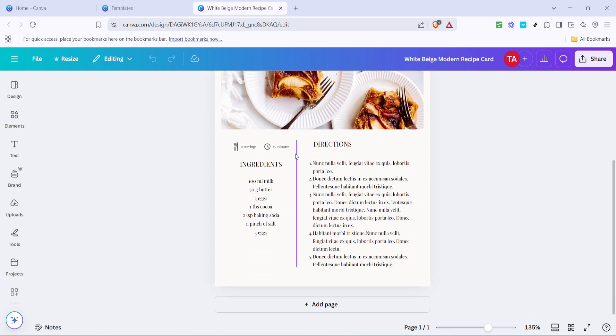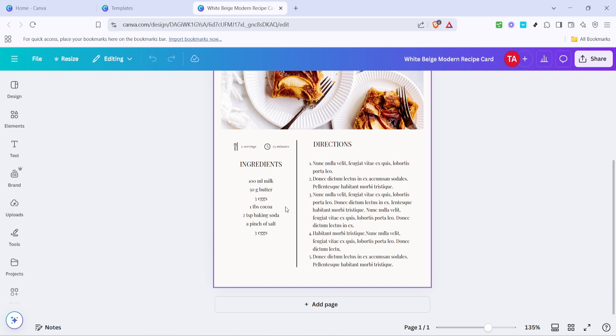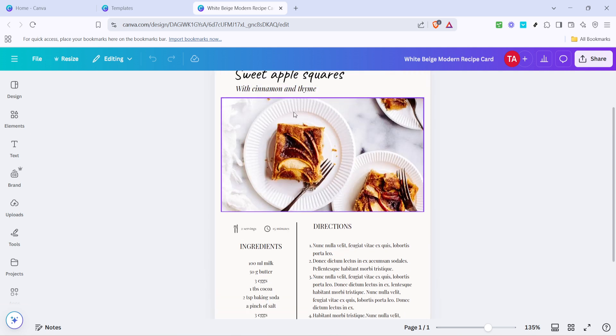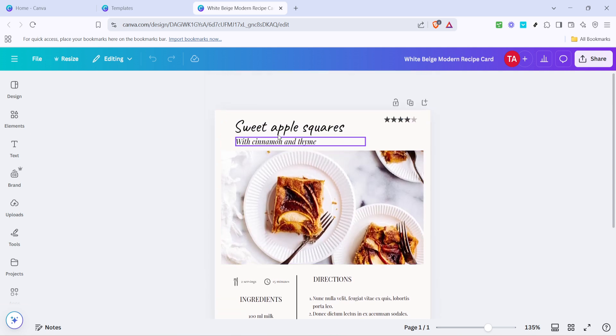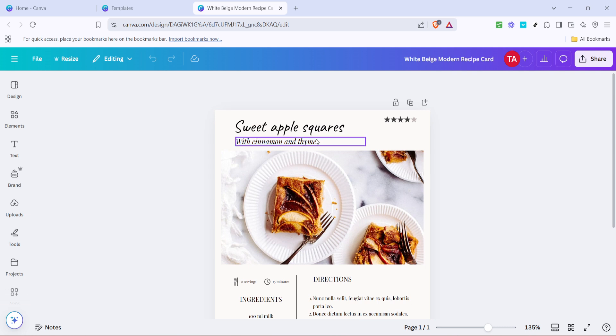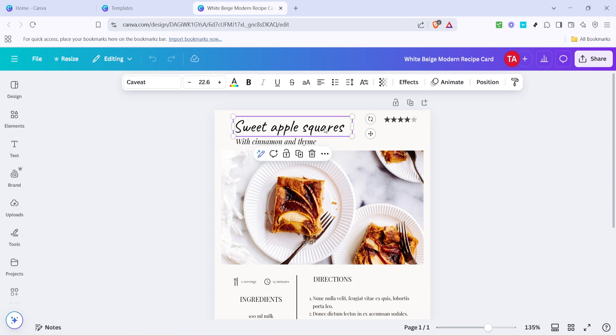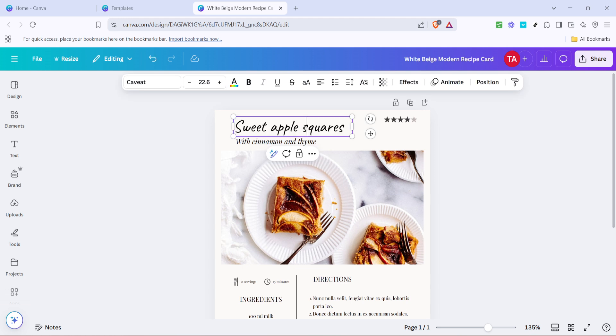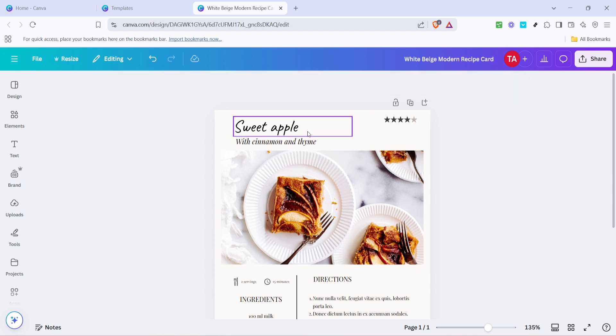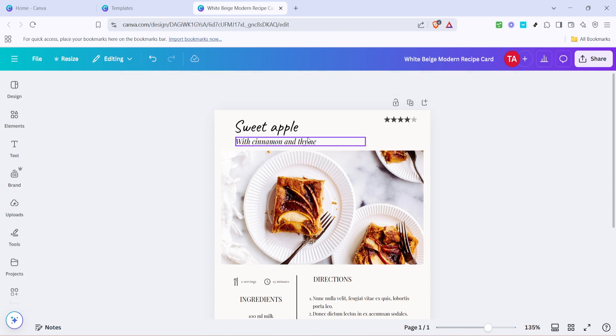After clicking on Customise, it's time to change the text and images. Start by replacing placeholder text with your own recipe details. You can adjust the font style, size, and color to suit your taste. Make sure to proofread your recipes carefully to ensure everything is spelled correctly and measurements are accurate. Canva also allows you to add new text boxes if you decide to include extra notes or tips beside your recipes.